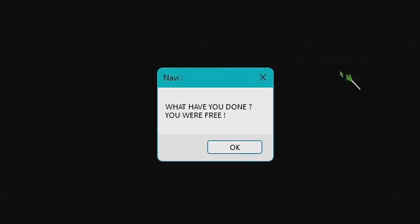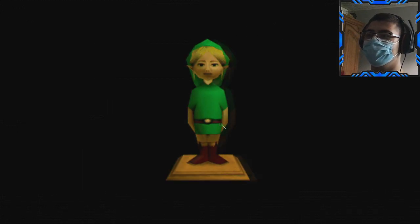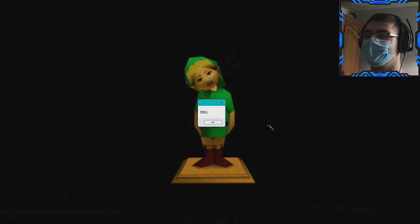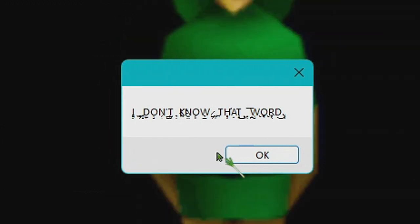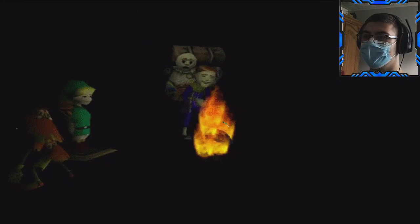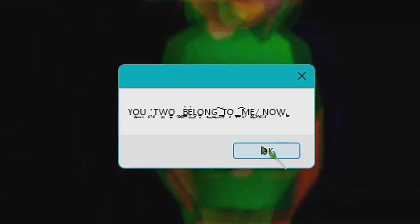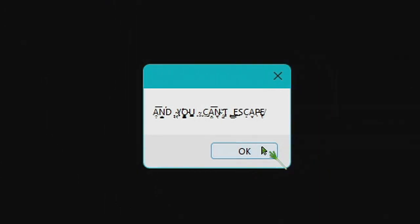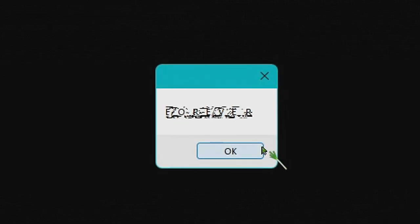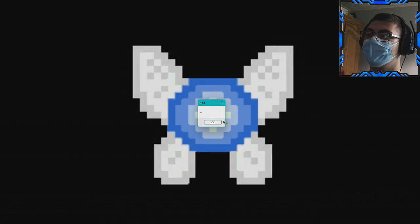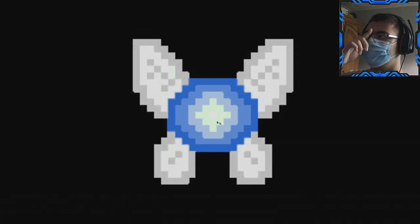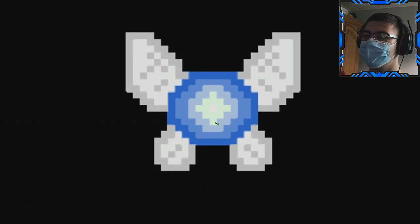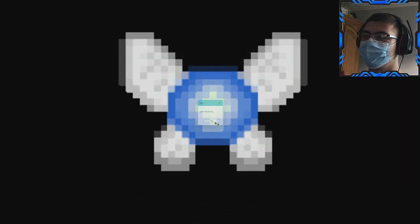What have you done? You were free. Don't tell me that I will do all this again. Don't tell me, please. Free, I don't know that word. Oh my god, you're met with a terrible fate, haven't you? You too belong to me now, and you can't escape. What do you mean? You're stuck in the dark forever. Why would you keep us in the fucking dark? Are you crazy? Three dots. We are alone and stuck, and stuck is the correction, damn it.